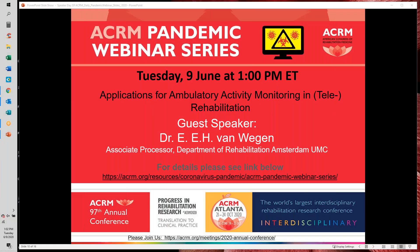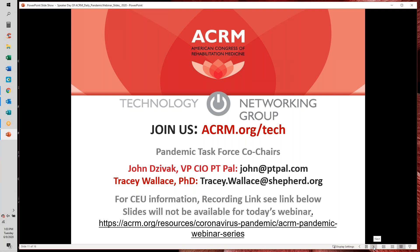This conference will now be recorded. Hello, everyone. Welcome and thank you for joining us for today's ACRM Pandemic Webinar, which is part of a series of webinars produced by the American Congress of Rehabilitation Medicine and the ACRM Technology Networking Group to help bring needed information to rehabilitation researchers and providers regarding the use of telehealth during the pandemic.